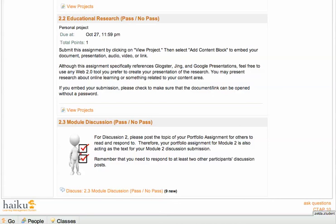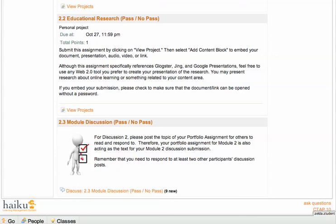For the 2.3 discussion, please respond to at least two people's prompts. You can reply to the prompt as if you were a student or reply about the prompt if you have feedback and suggestions. Since the discussion prompt is a portfolio assignment, it's important that we all take the role of critical friend and provide meaningful suggestions to strengthen each other's work.